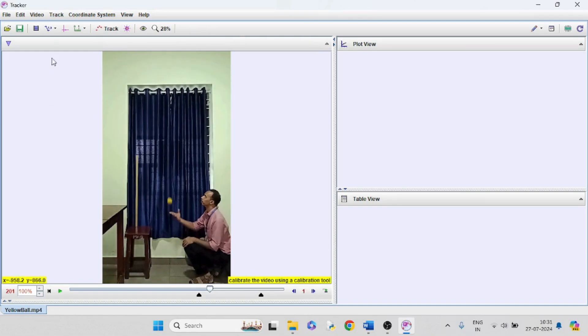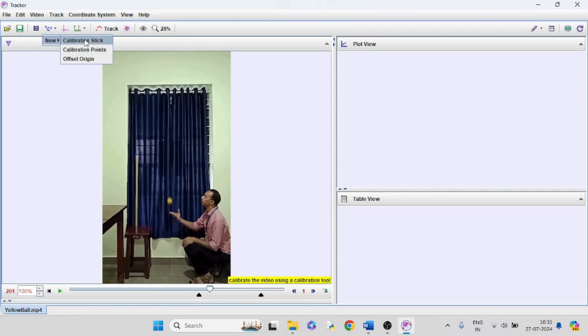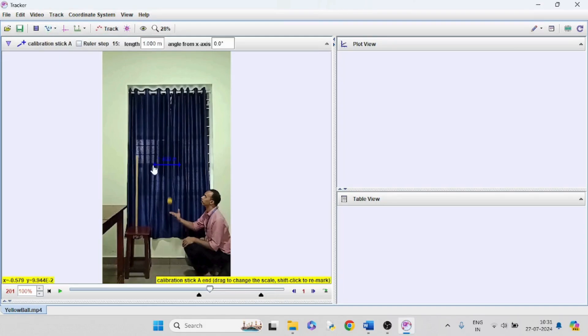New calibration stick. Drag and place the endpoints to the meter stick in the window.